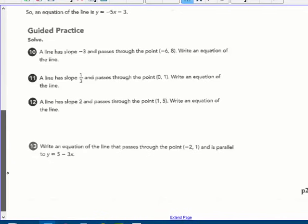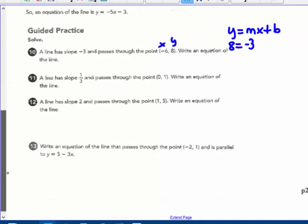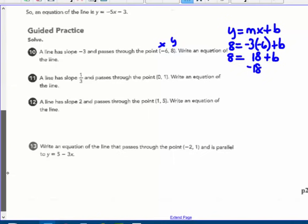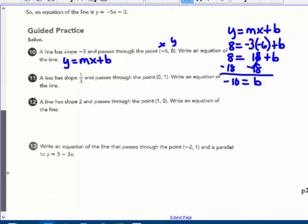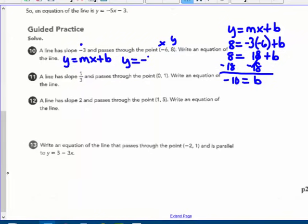Practice, number 10: a line has a slope of -3 and passes through the point (-6, 8). Write the equation. Plug into y = mx + b: y = 8, m = -3, x = -6. So 8 = (-3)(-6) + b, which is 8 = 18 + b. Subtracting 18 from both sides: b = -10. Plug back in: y = -3x - 10.